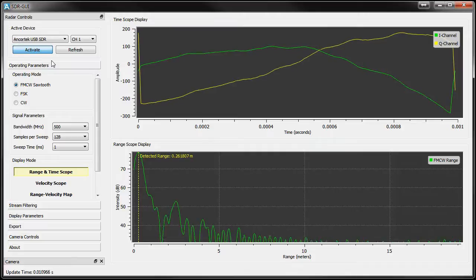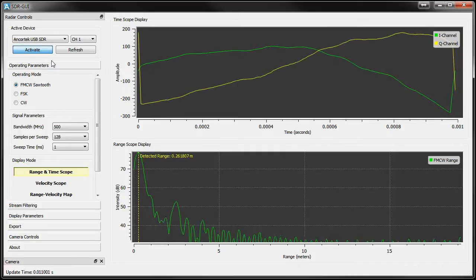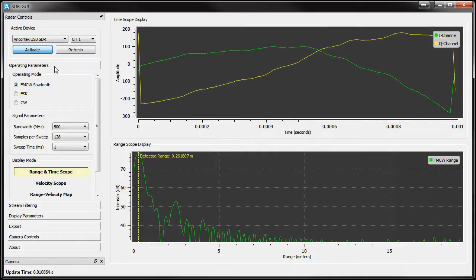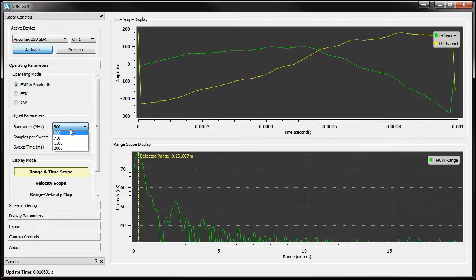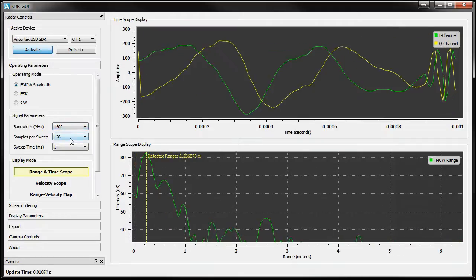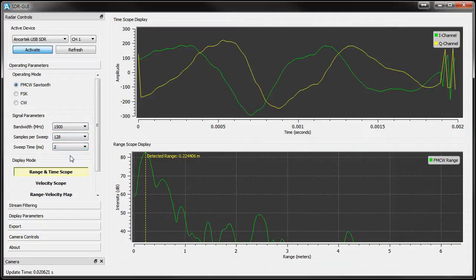You can choose your bandwidth, samples collected per sweep, and sweep duration. All of these settings can be adjusted while the application is running and they'll update the radar on the next immediate sweep.